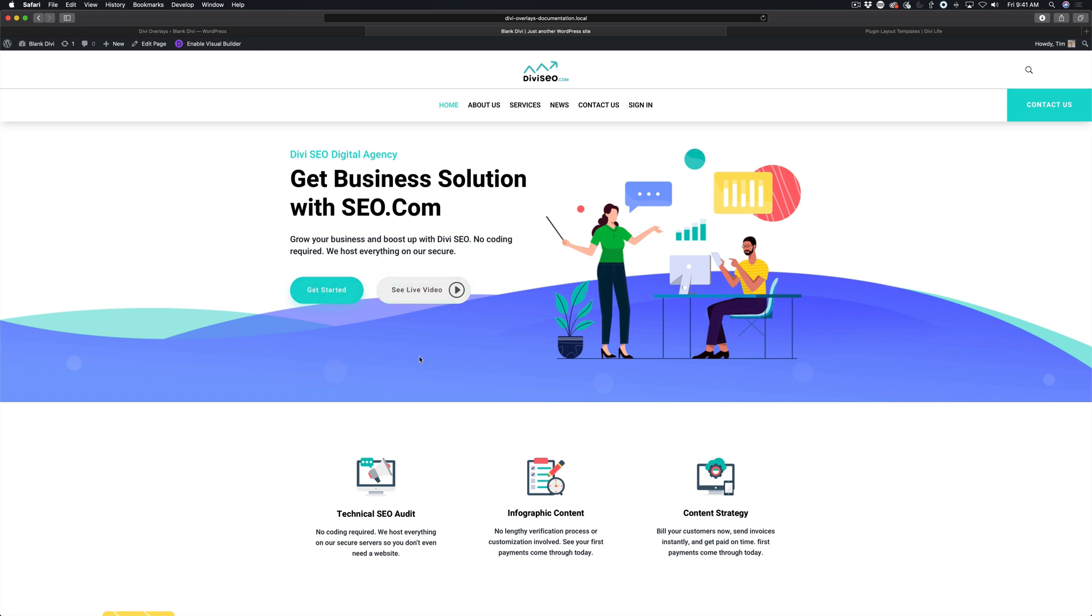This is using our Divi SEO child theme here at DiviLife. We're going to simply add a click trigger so that when the user clicks on get started, it's going to pop up our Divi overlay.